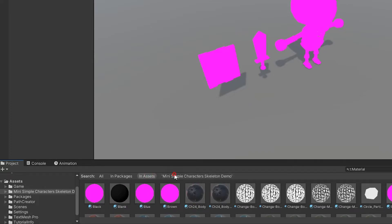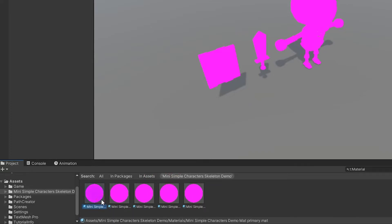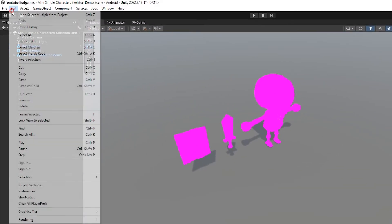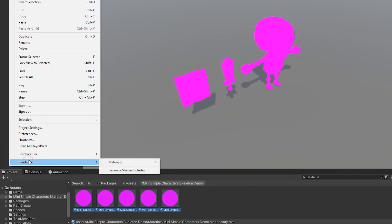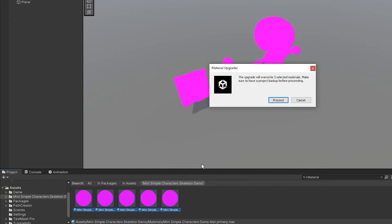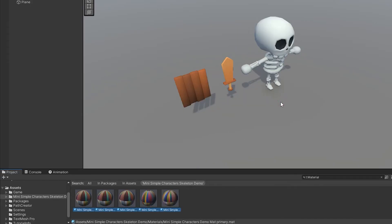Now select all materials. Then up here in the Edit section, go to Rendering, then Materials, and select Convert Built-In Materials to URP. In this way, all of your materials will convert to URP. Finally, click the Proceed button.